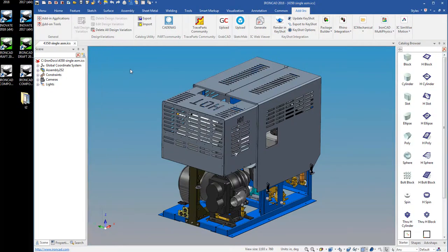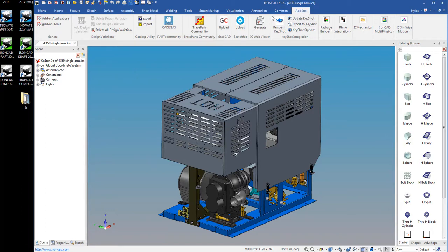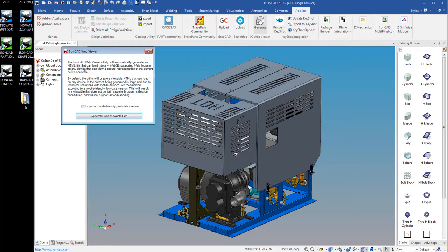Hello, this video is going to demonstrate how to use the new IronCAD WebViewer functionality. We came over here to the add-ins tab and we're going to click generate IC WebViewer.